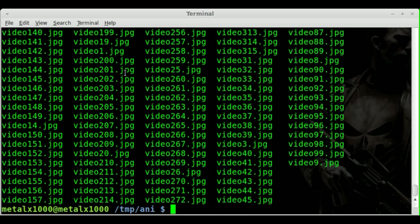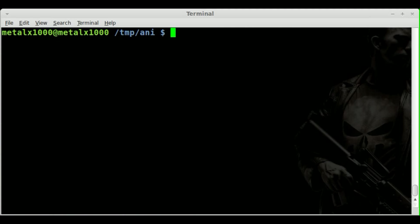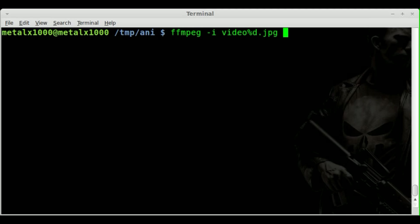So I'll close that. What we're going to do now is we're going to say ffmpeg, actually let me clear the screen here. ffmpeg -i for input file, and we're going to do video%d.jpeg. And then we'll say the output file, we'll just say 1.avi.